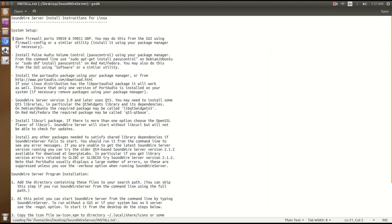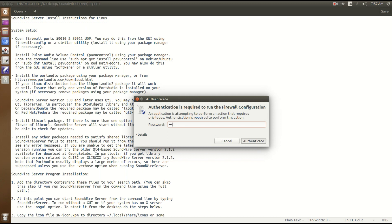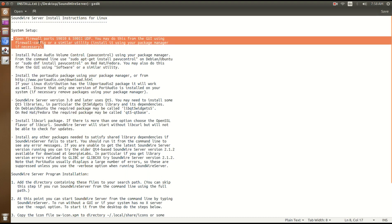We open it and follow these steps one by one to successfully install the software. The first step says if you are using a firewall in your Linux system then you have to specify these incoming and outgoing ports. If you are not using any firewall or have not previously set any firewall, you can simply ignore this. Here I am using the firewall but the status of my firewall is off, so no need to worry about this step.